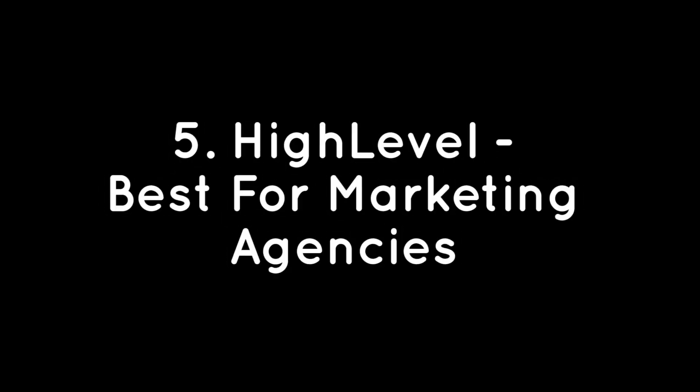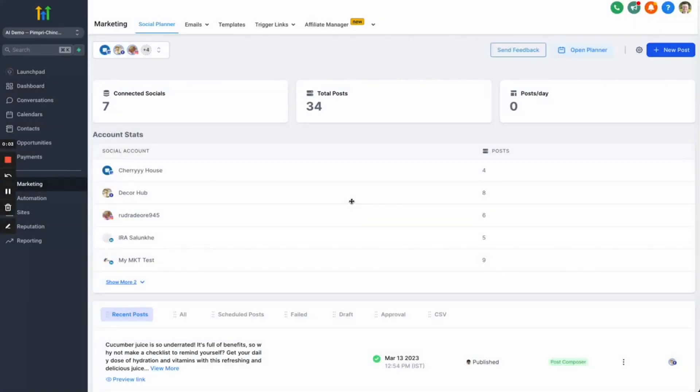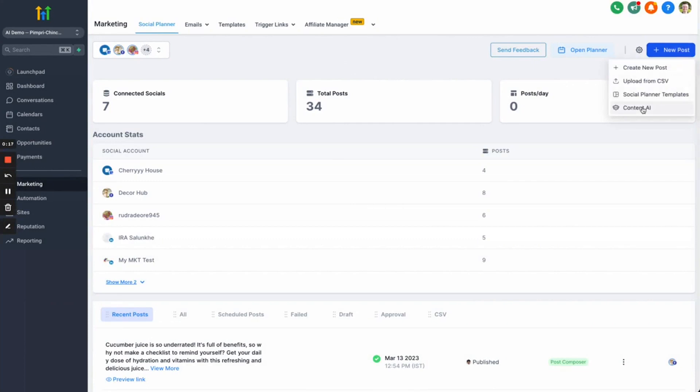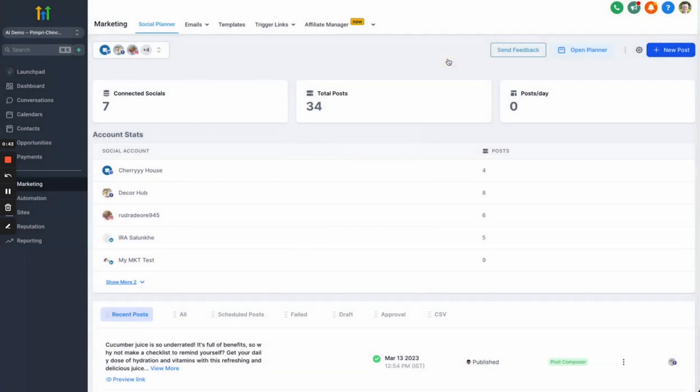Number 5: High Level – Best for Marketing Agencies. High Level is a white-label sales and marketing automation software for digital agencies and consultants. The platform offers a social media marketing platform that allows you to draft content, get it approved, and post it ahead of time. What's more, the founders recently released AI-based posting suggestions powered by OpenAI. High Level is integrated with Google My Business, Facebook, and Instagram. They are rolling out an integration with LinkedIn, Twitter, and Pinterest as well.